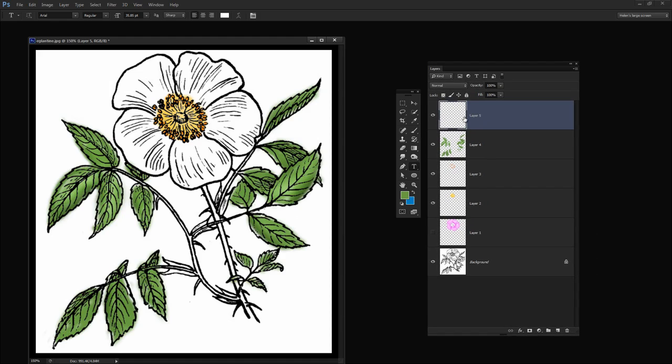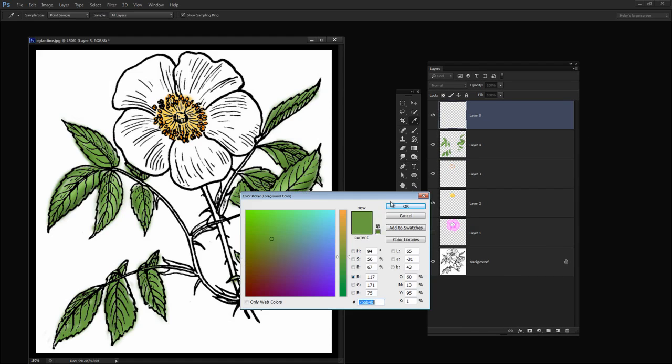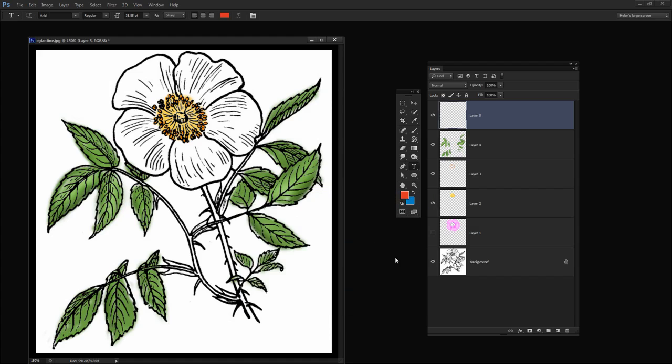The first thing I'm going to do is add a new layer to the document and I'm going to click and select a pink or red color that I want to use for this particular flower. I'm going to make it a bit redder this time so I'll click on the red color and click OK.